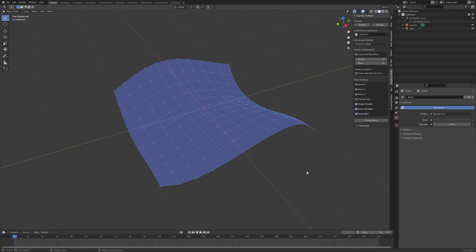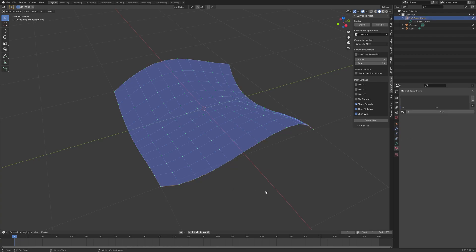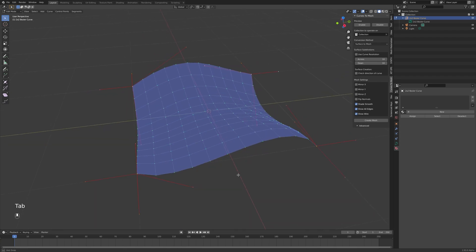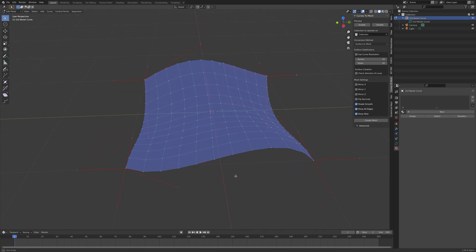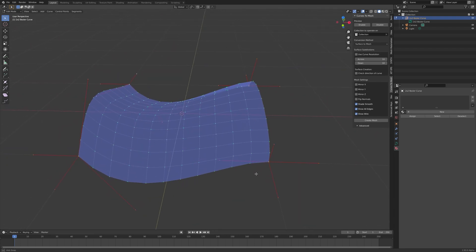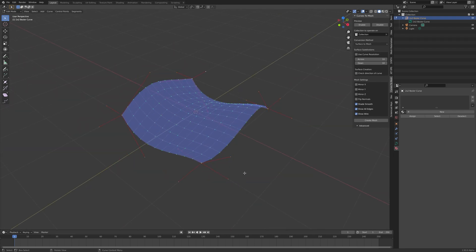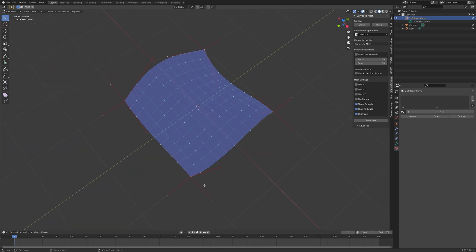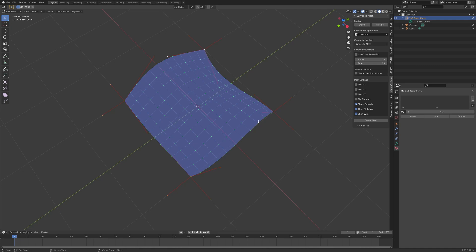First of all, let's have a look at how an object is created from these curves by default. If you select the curves and then press tab to enter edit mode, you'll see the control handles that can manipulate each of these curves. Although this looks like a solid object, this curve is actually made up of four curves arranged in a square.